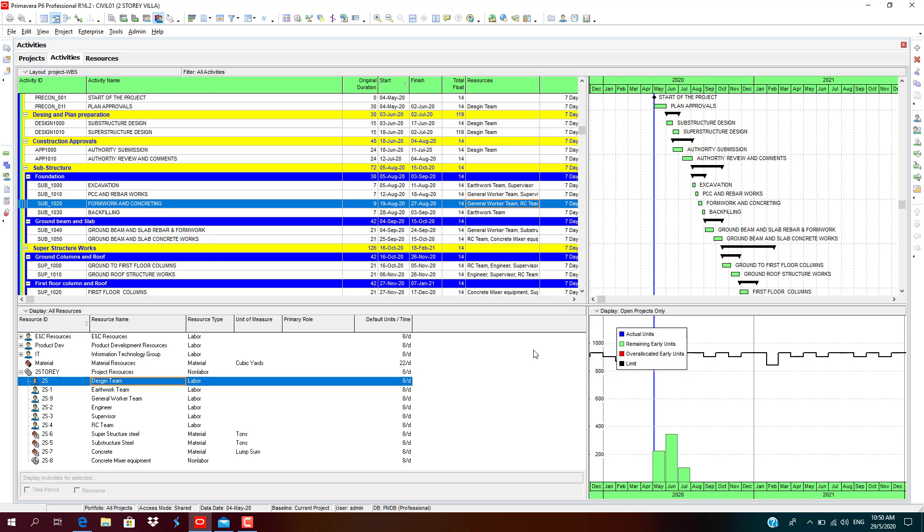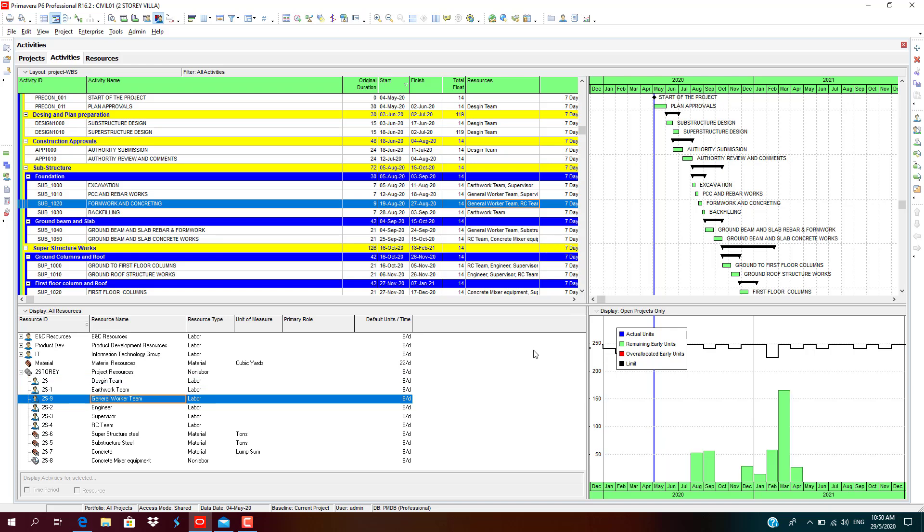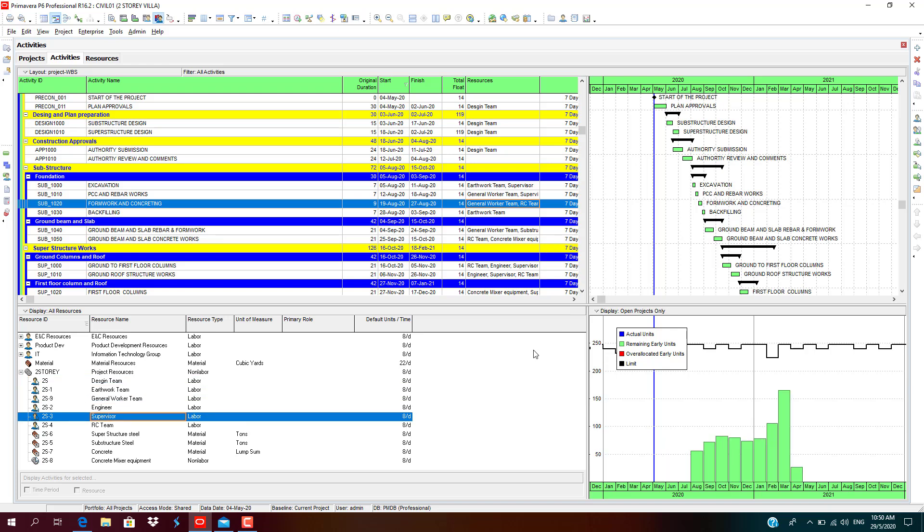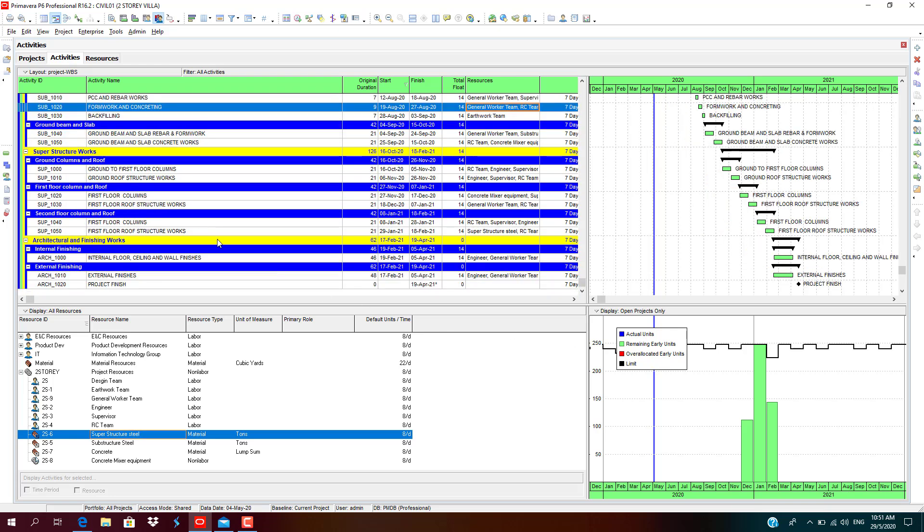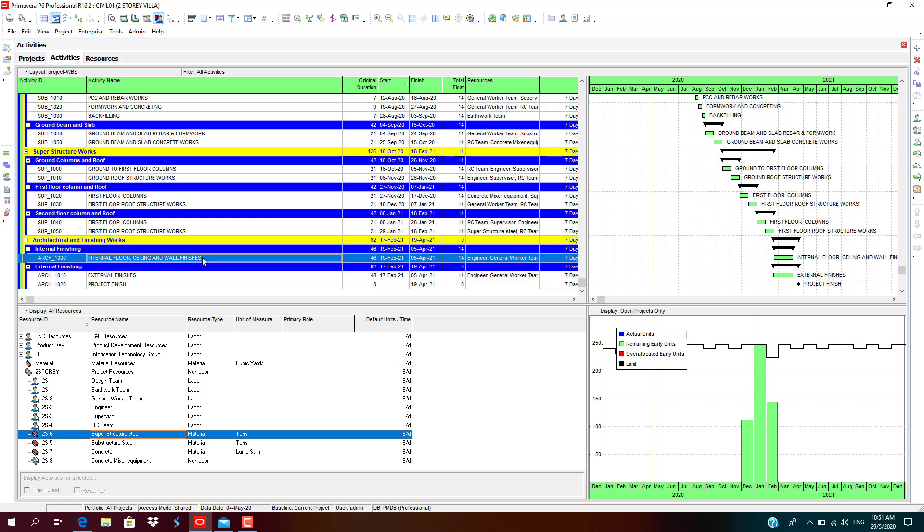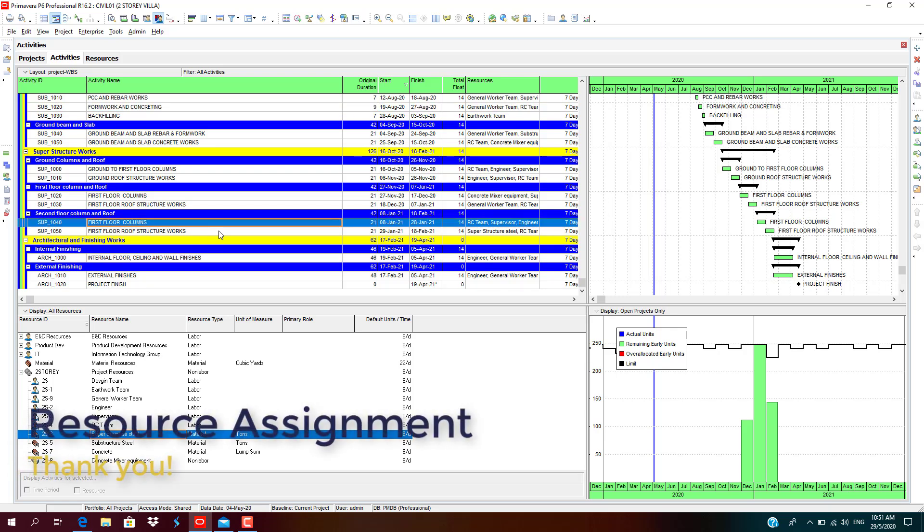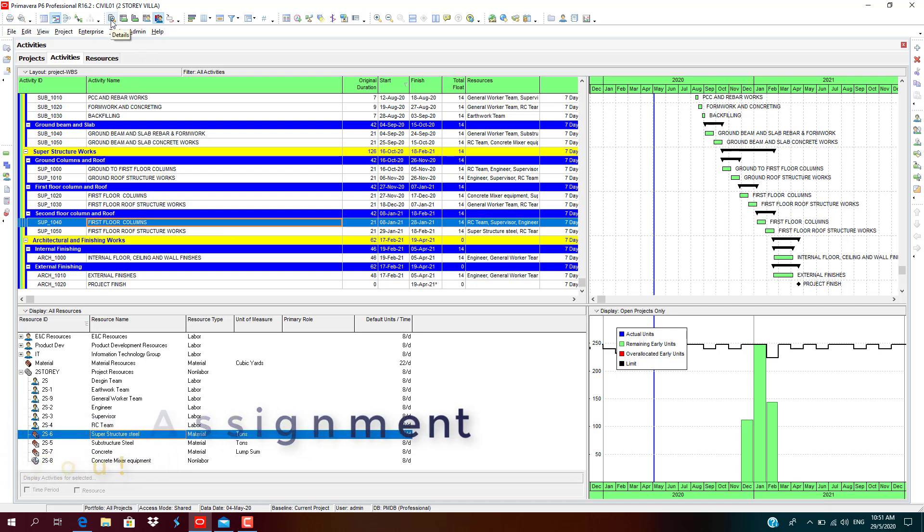Suppose if any resource is more stretched, superstructure steel. Limit is in the black line sign indication, or stretched or more over-allocated. Superstructure. Let's go back to the details again.